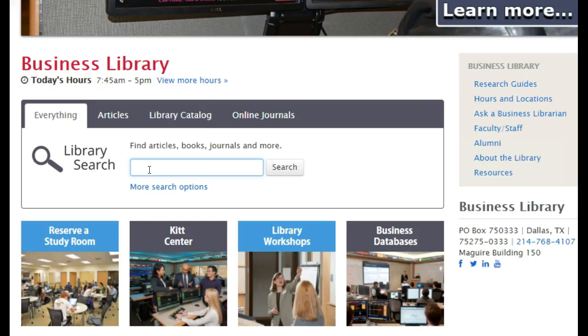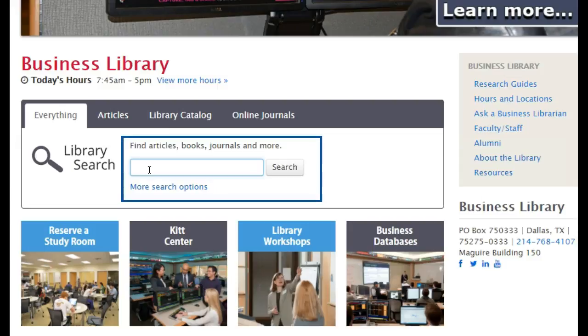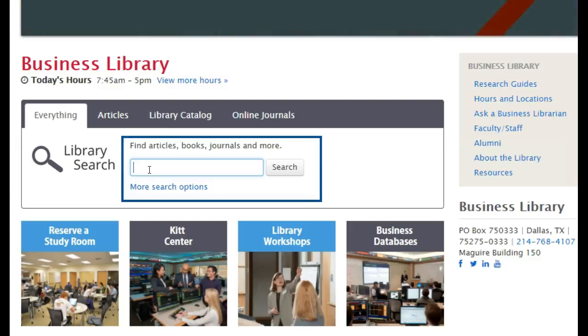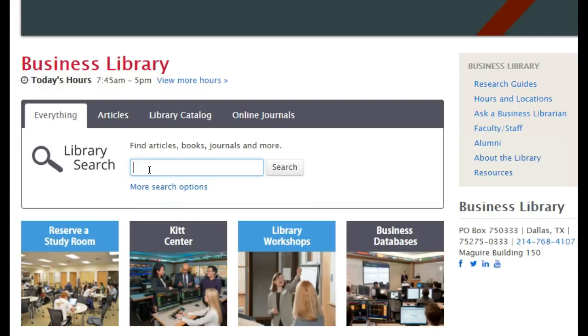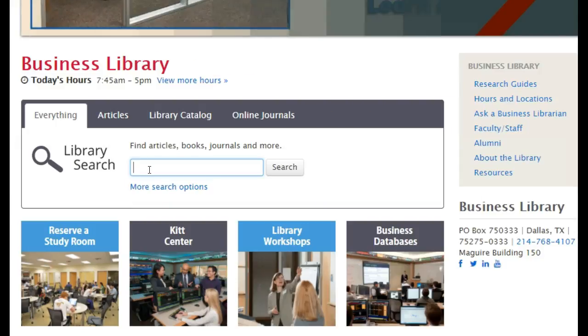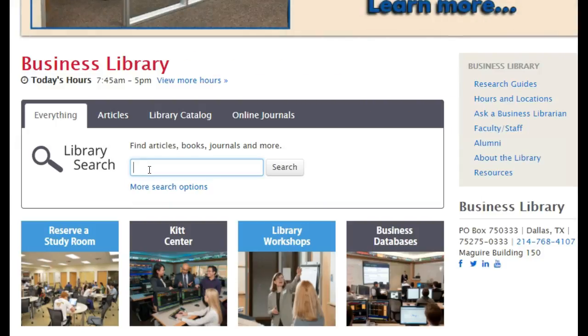In the search box on the Business Library website, type the topic you want to learn more about. It can be broad or very specific. I will search for coffee.